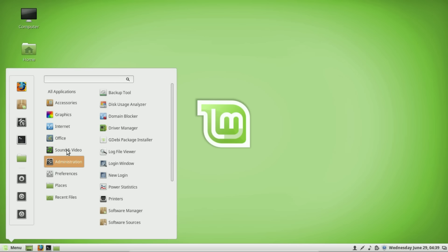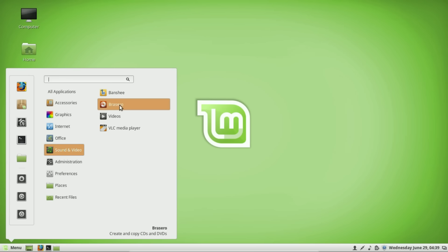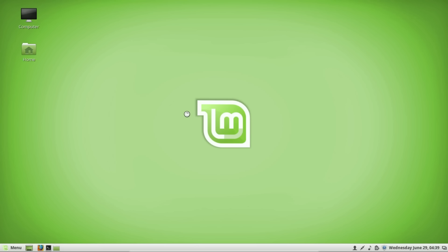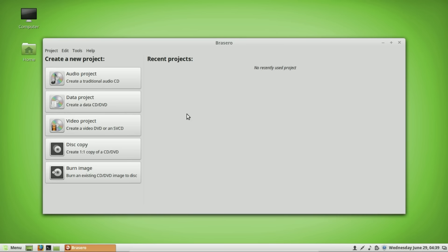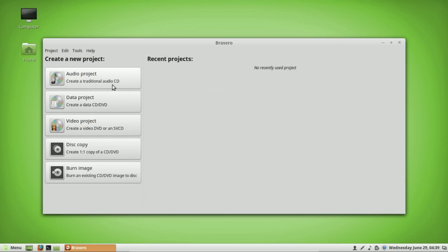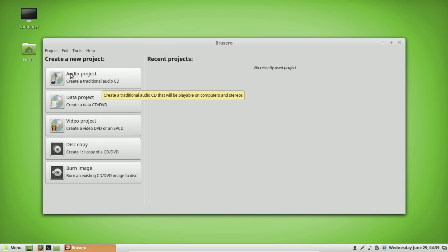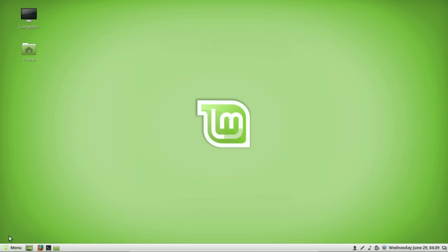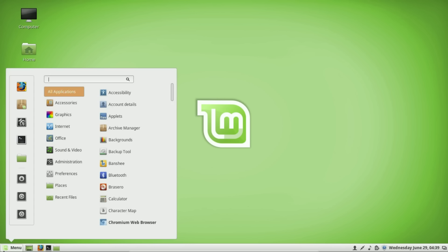Another thing already built in is a CD/DVD burner — that's Brasero. I understand that many new laptops don't have an optical drive, but for a lot of people this is still very important. With Brasero you can copy DVDs, create DVDs and CDs, and create your own CD projects. It's already built in so you don't have to pay for it or even download it.